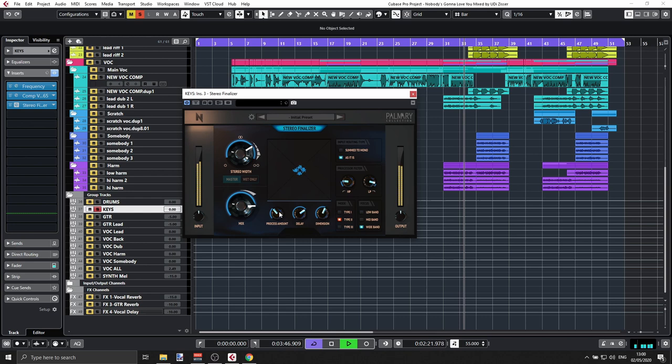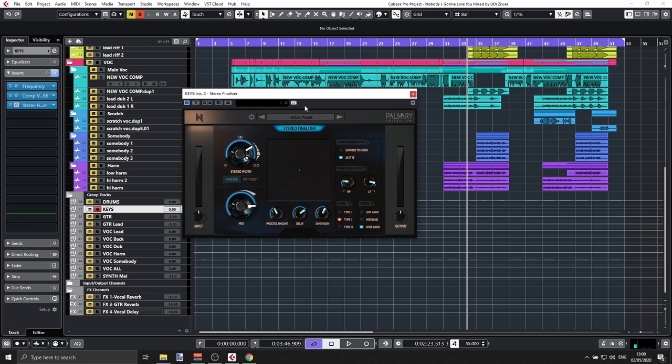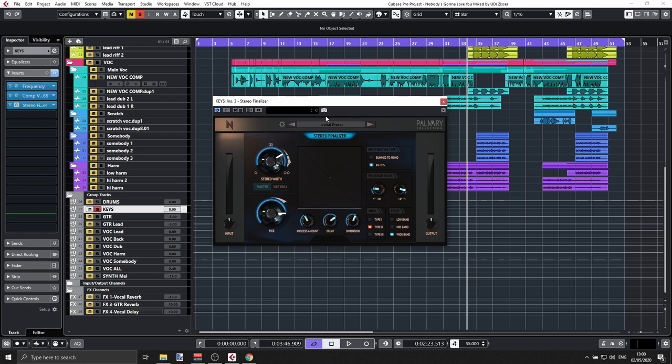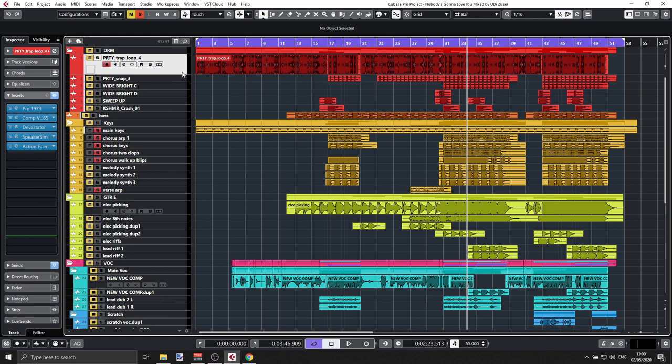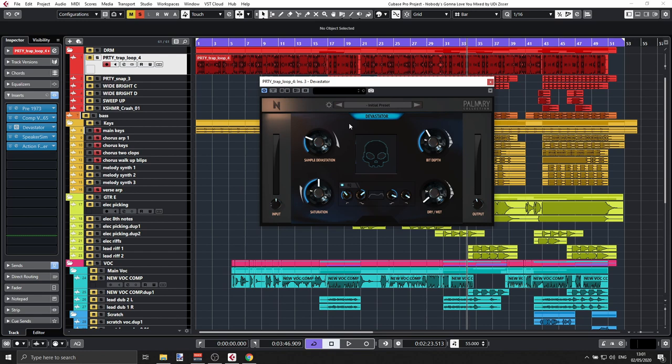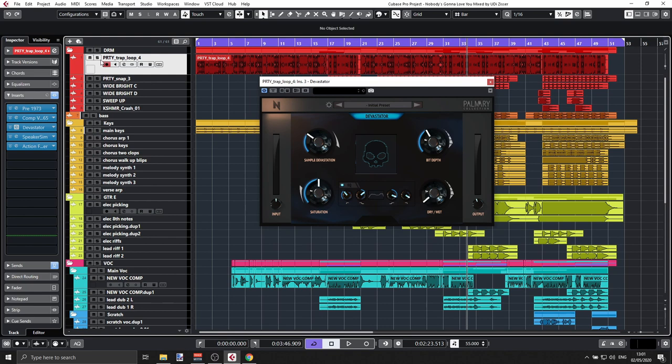There's a lot going on behind the scenes with the Stereo Finalizer — I won't go into all the details. But if you have a mono track and want to create a wider effect, this is a very good plugin for that. Last but not least, we have the Devastator — a bit crusher and sample resolution degradation plugin. Let's try it on the drum loop.